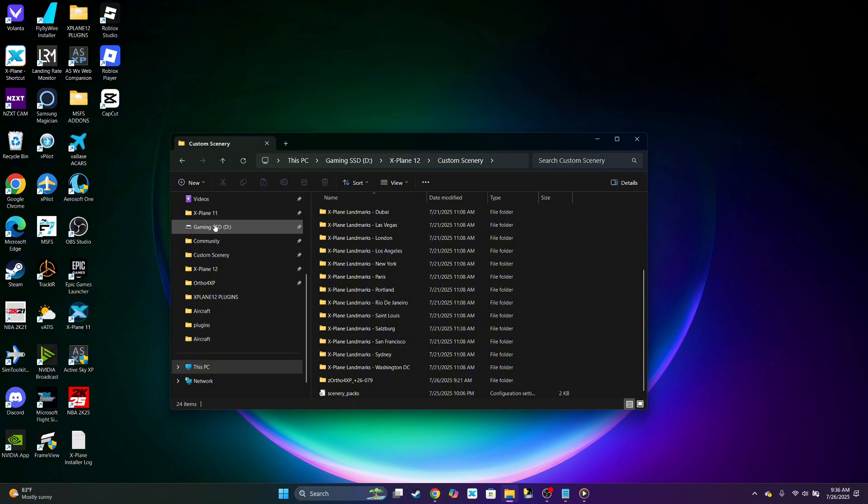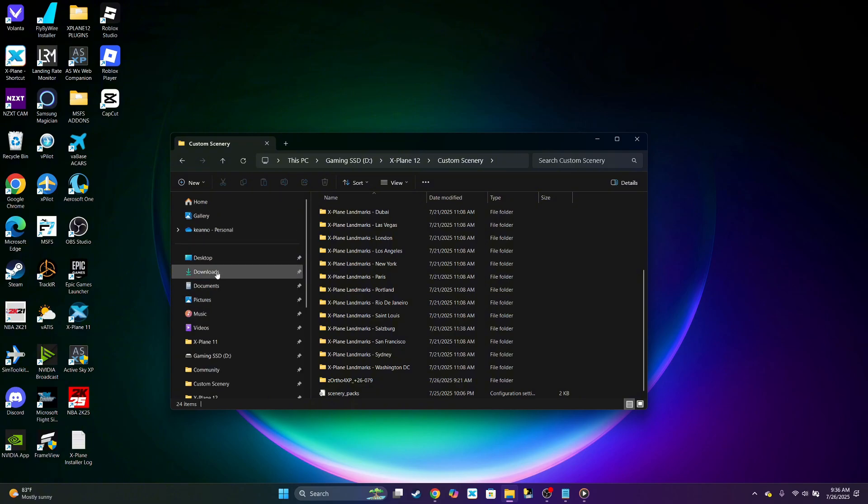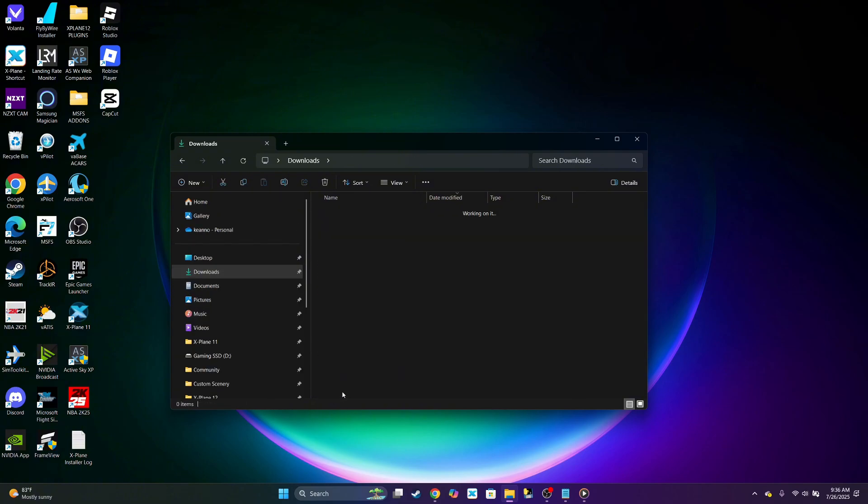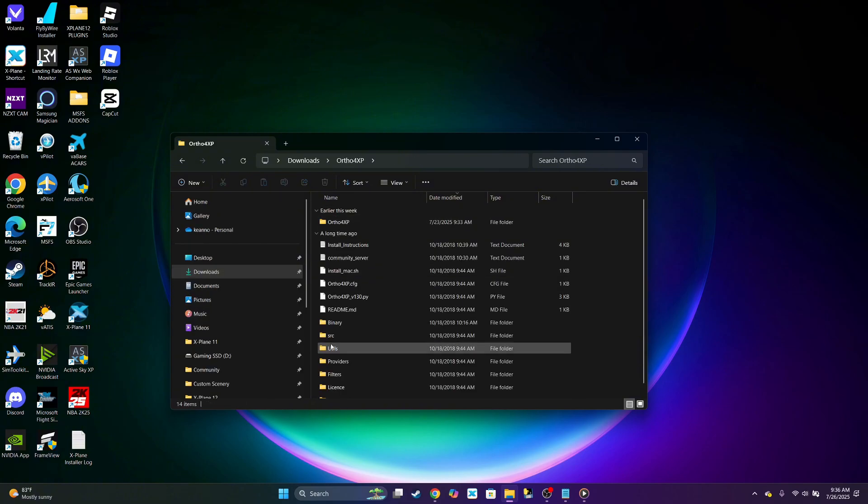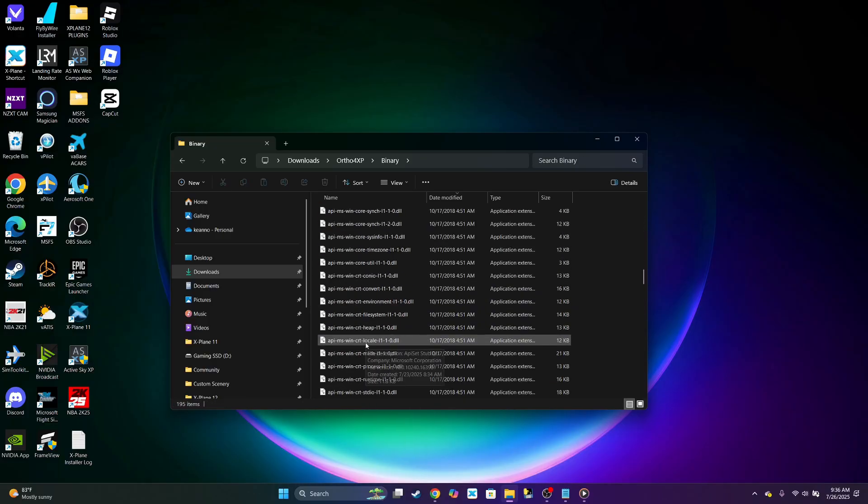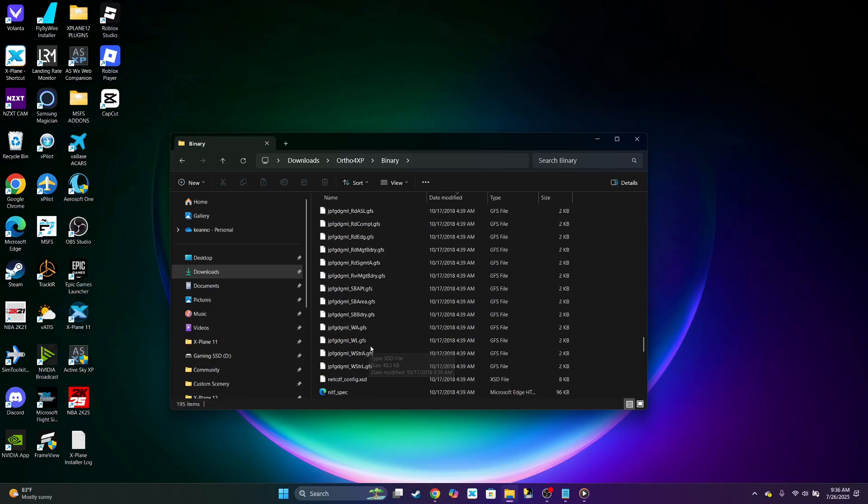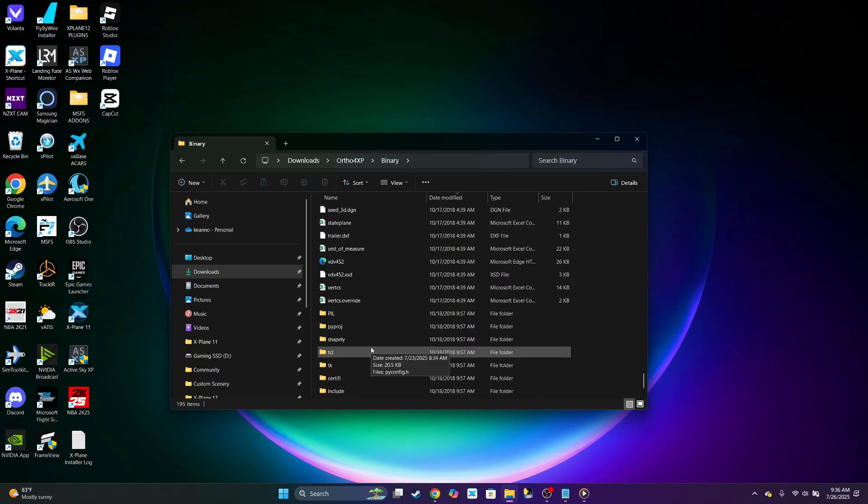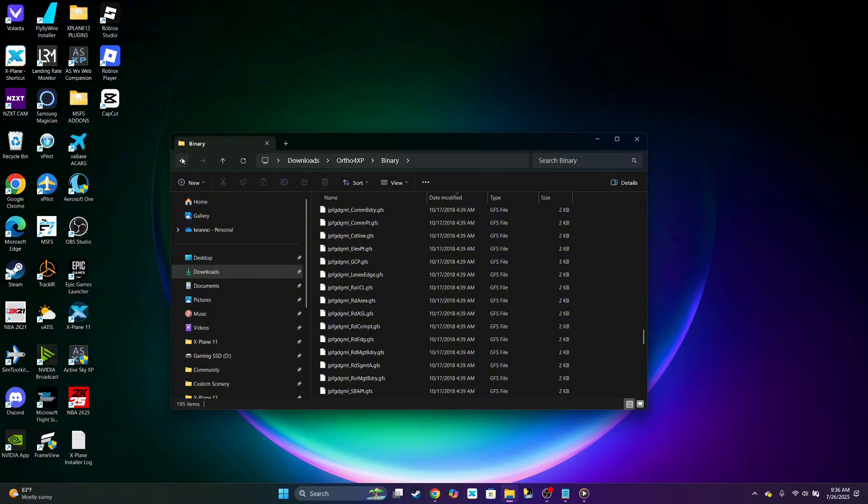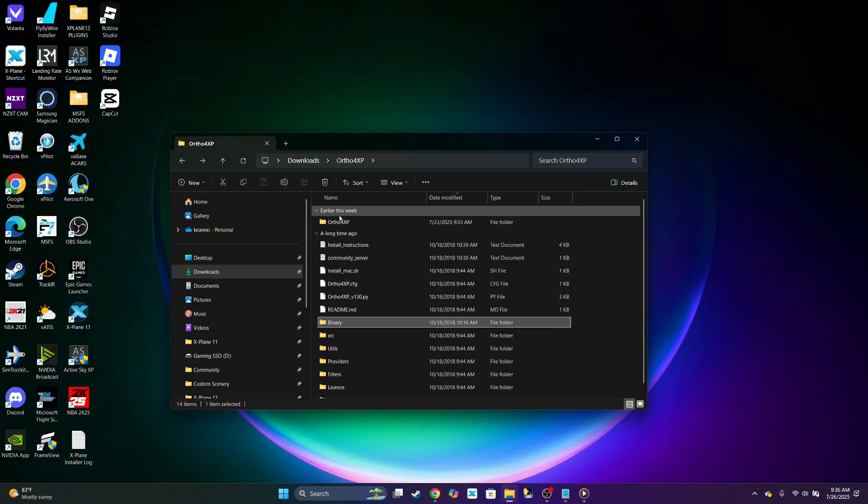So we'll go back. Let's go back to the ortho folder, binary, and let's look for the overlays. Then we want to drag that into our custom scenery.